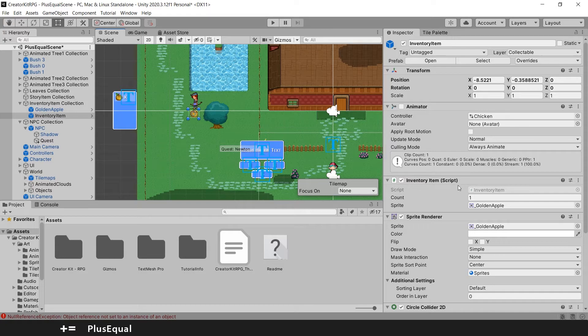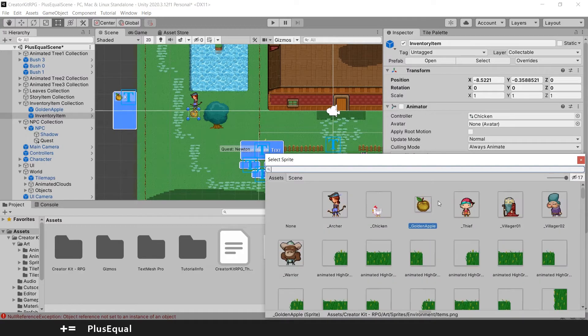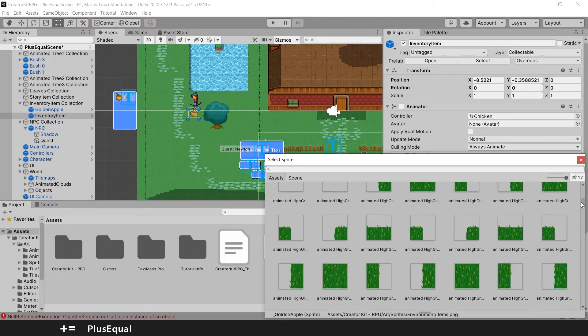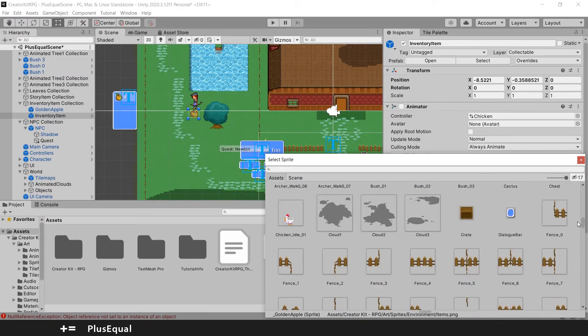So now we can change this to something else. Let's change the sprite to something else here. What do we have? We have a chicken, a chicken is actually pretty fun.